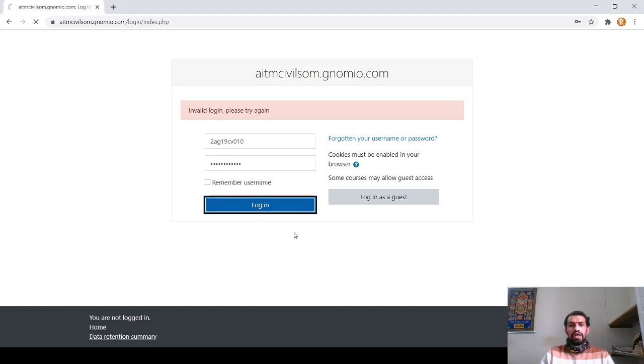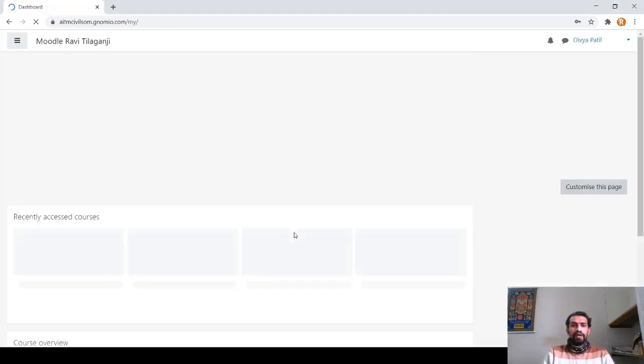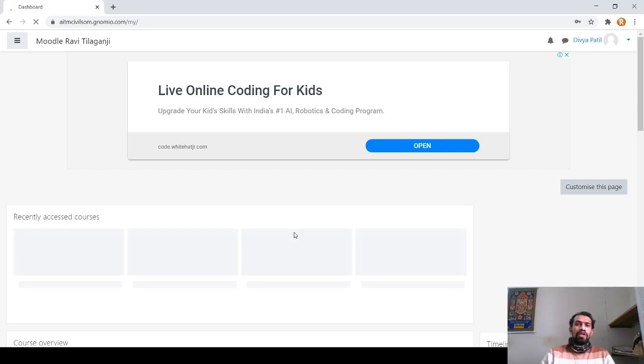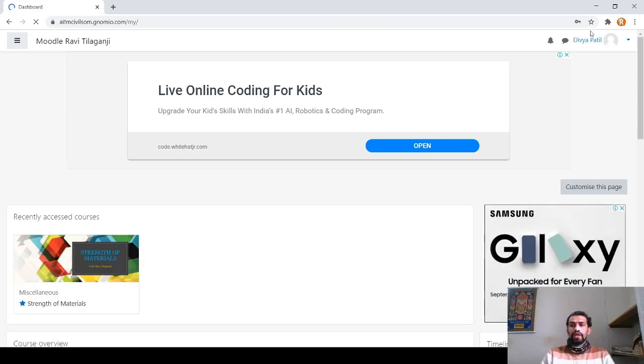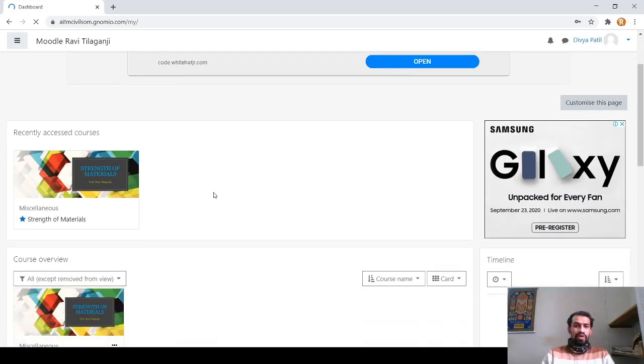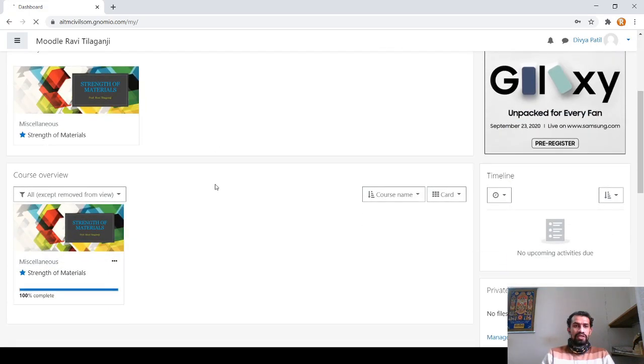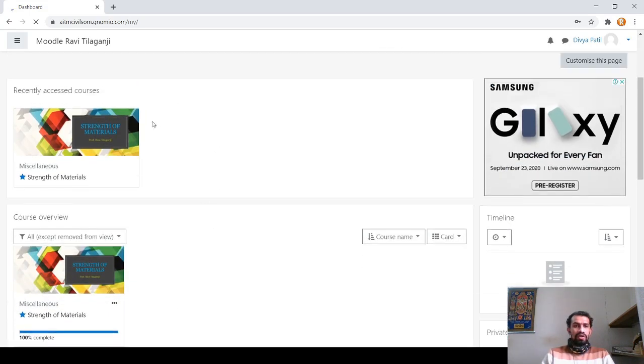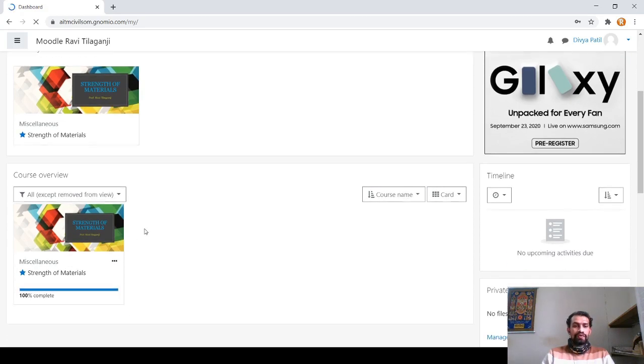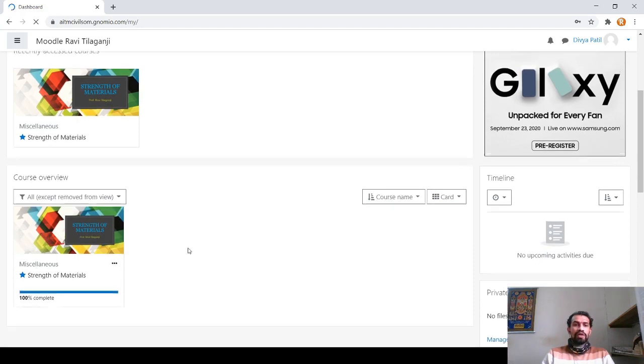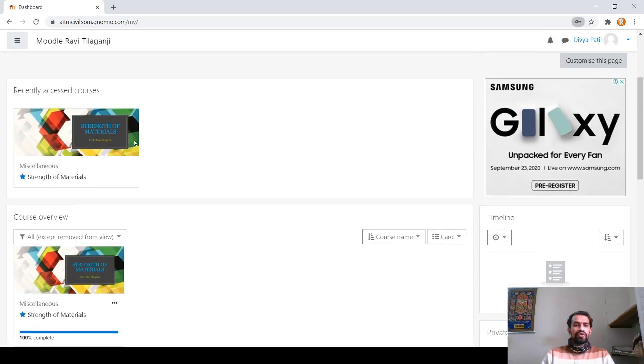Now it is getting logged in. Here you can see your particular name. This particular student's name is showing. Below, you can see on the left side recently accessed courses and course view is there. Once you are completing the course, it is showing you 100%. I will show you this part, that recently accessed course, you have to click on this part.